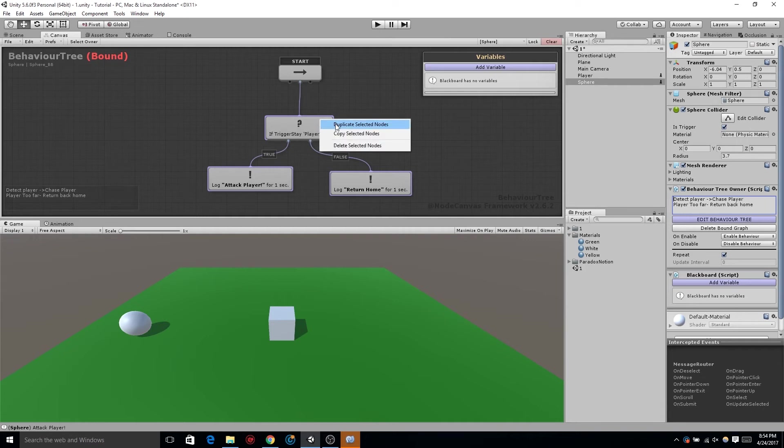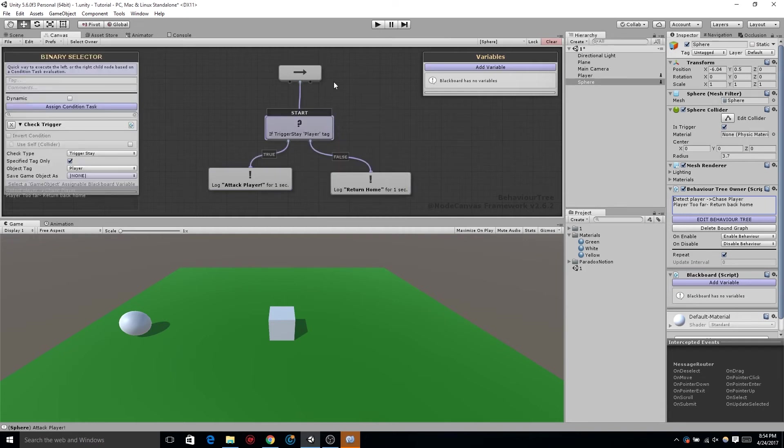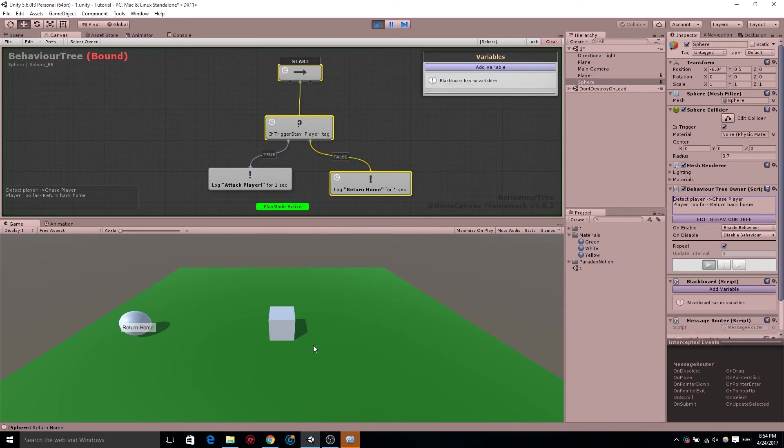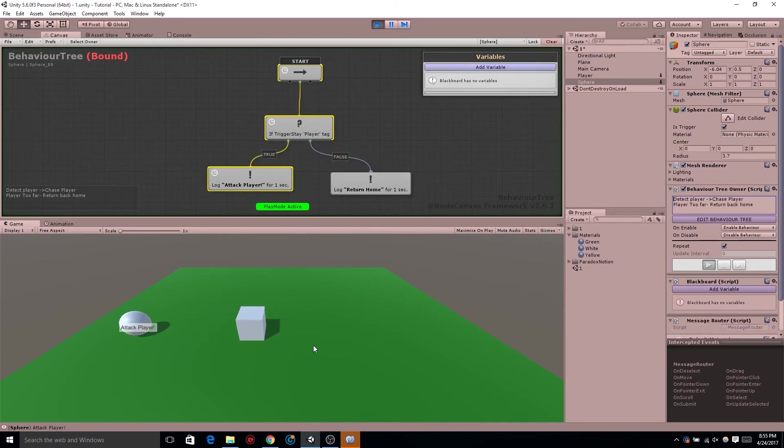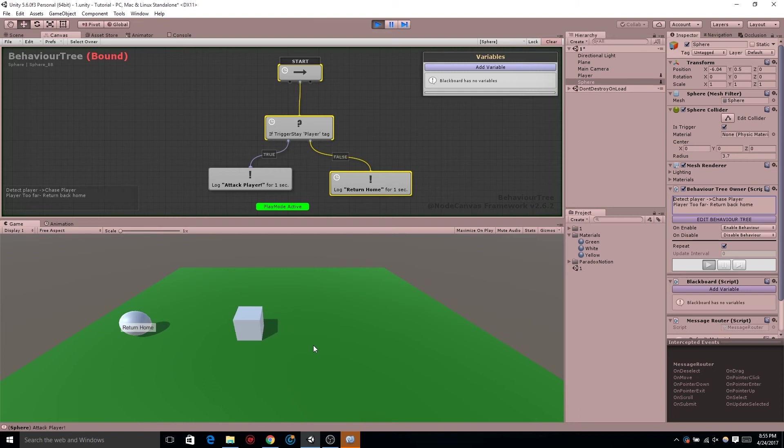Since we have the binary selector there we don't need the sequencer anymore. I was gonna delete the sequencer but I think we're gonna be using that later. So just click start and let's see it in action. But as you can see there's still a problem. When we enter that sphere collider we wanted to switch quickly to attack player but it's not. It's stuck on that one second of logging the return home.